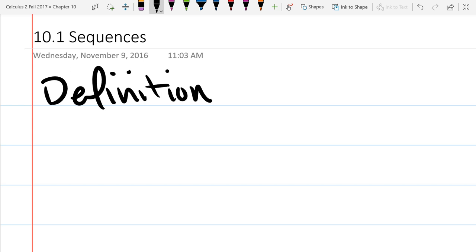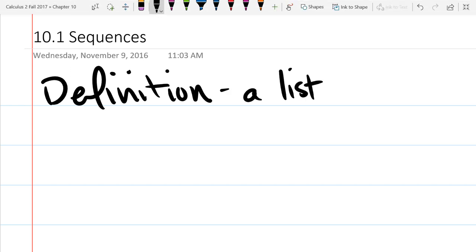That's pretty much what it means in math, except the things we're going to look at are numbers. So this will be a list of numbers - an ordered list of numbers. That is important: an ordered list of numbers.